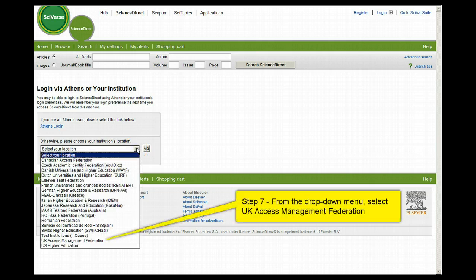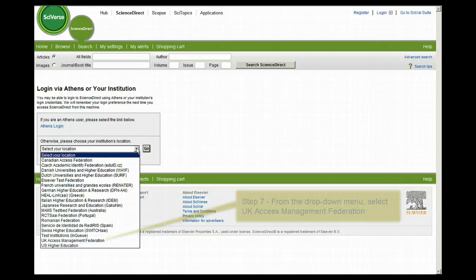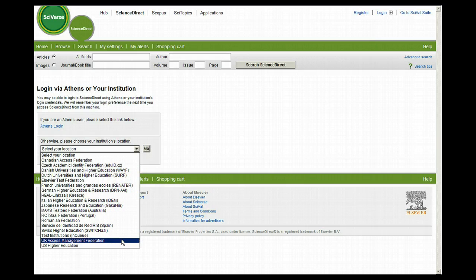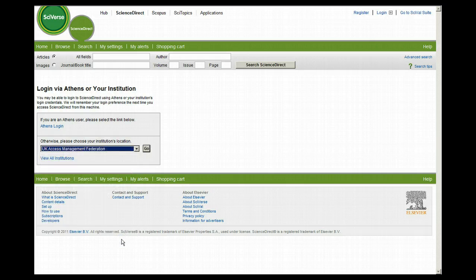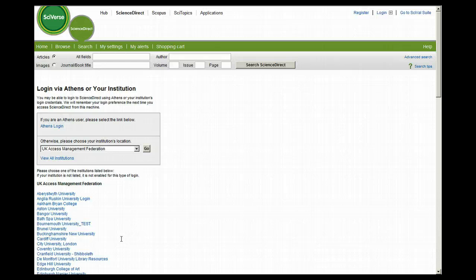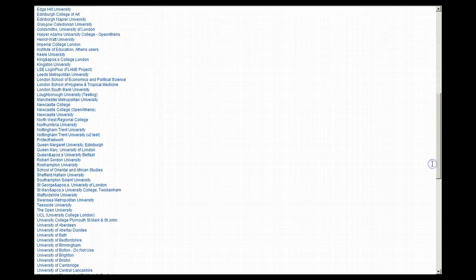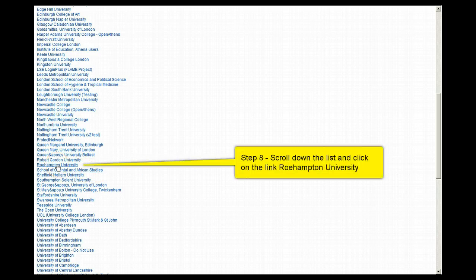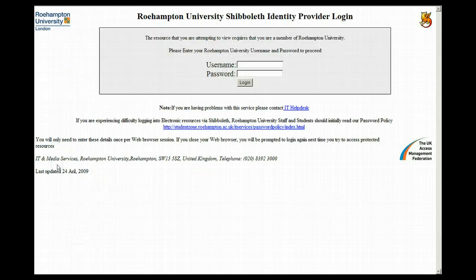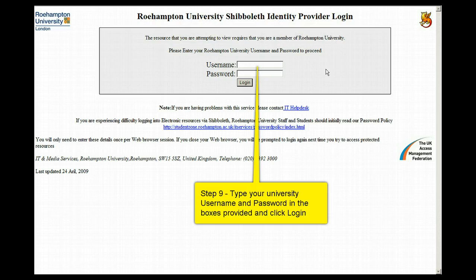Step 7: from the drop down menu select UK Access Management Federation. Step 8: scroll down the list and click on the link Roehampton University. This will take you to the Shibboleth login page. Step 9: type your university username and password in the boxes provided and click login.